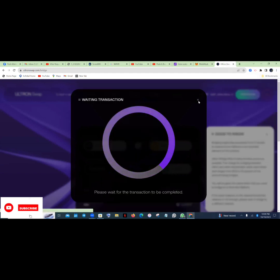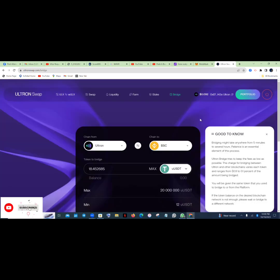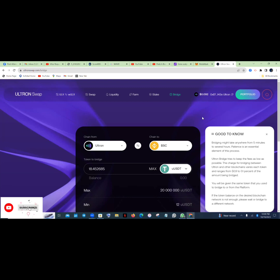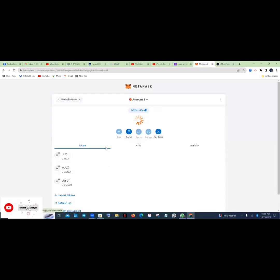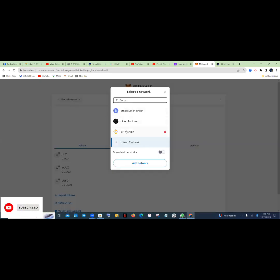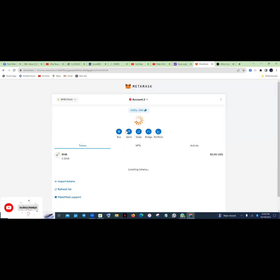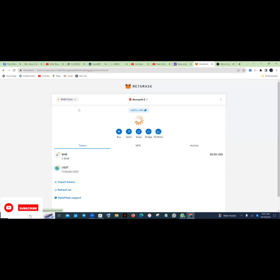So now let's go to the MetaMask and confirm if we have it on either Ultron mainnet or Binance matching mainnet. So it's supposed to be on BSC. You can see everything on Ultron is 0, 0, 0, 0, 0. So let us go to BSC, BNB where that means. Can you see guys? So the money is now on BSC USDT, BNB USDT.